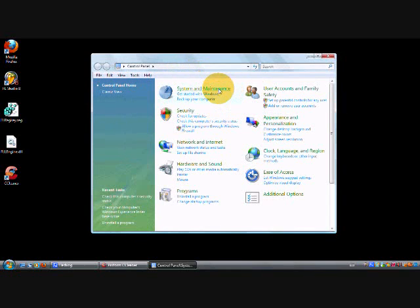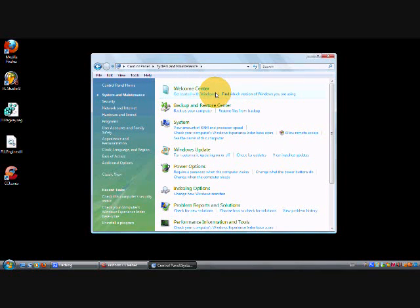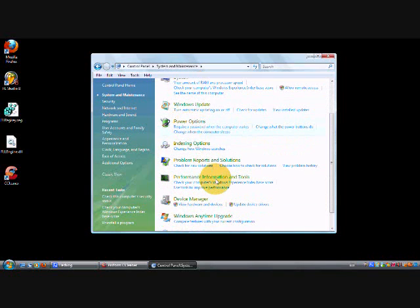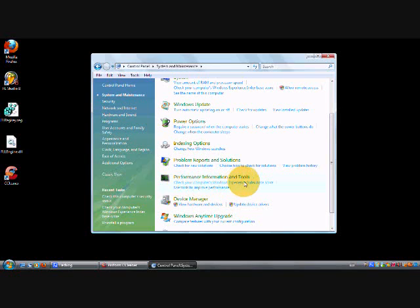Go to Performance Information Tools and click 'Check your computer's Windows Experience Index base score.'